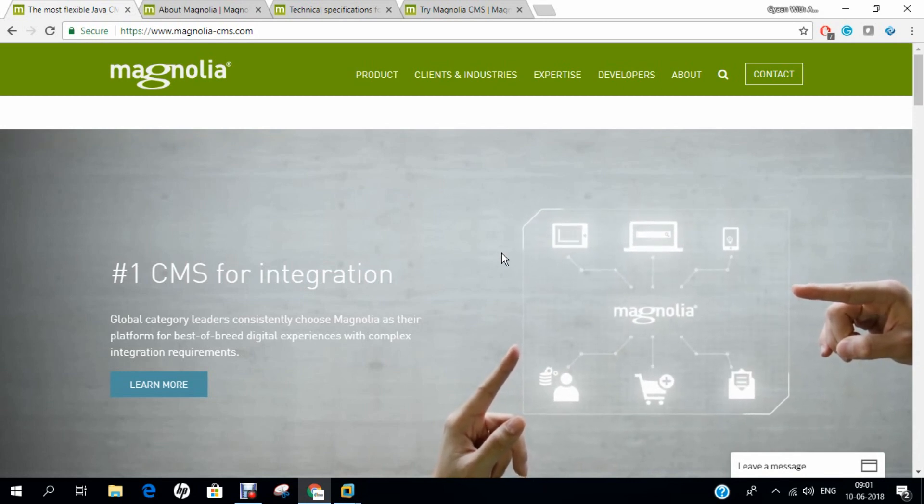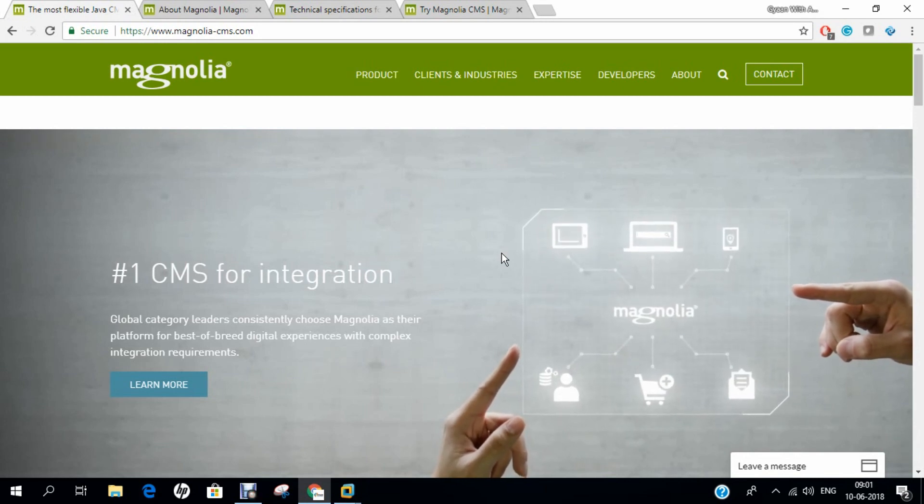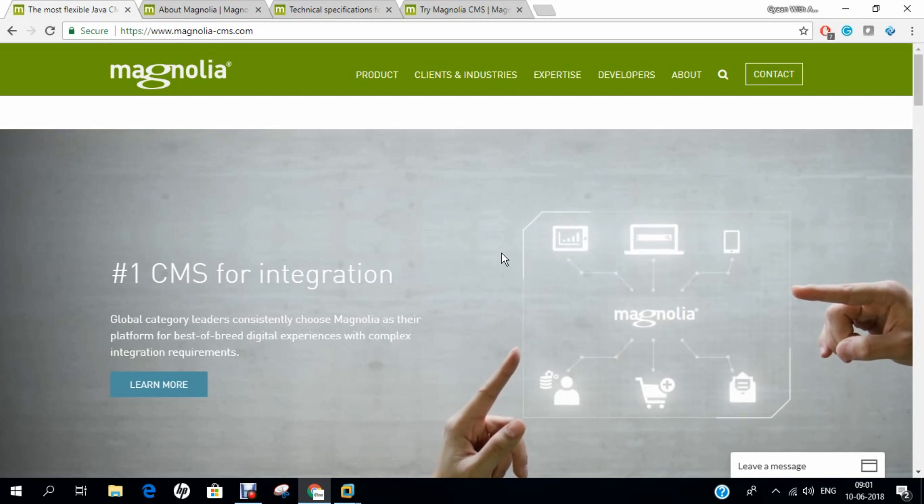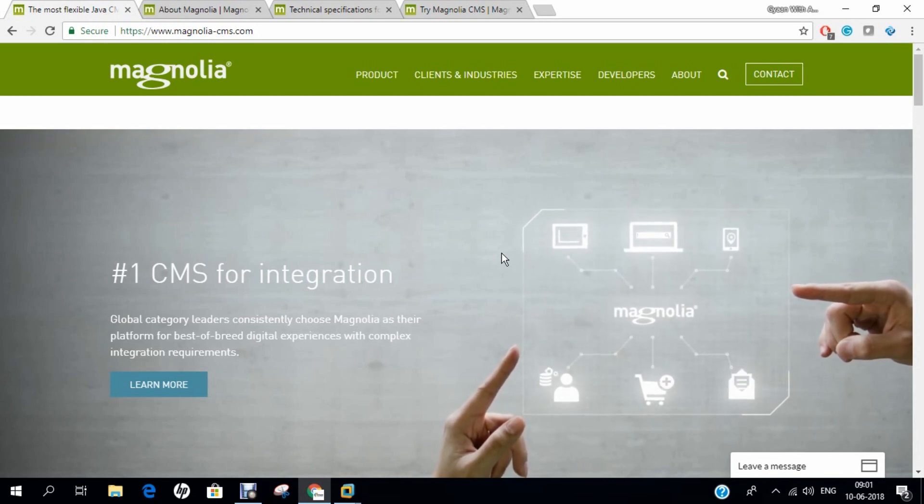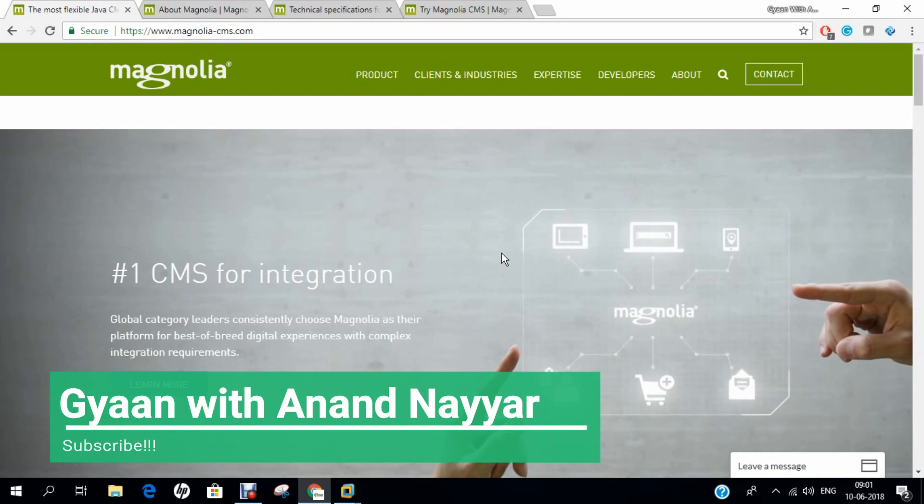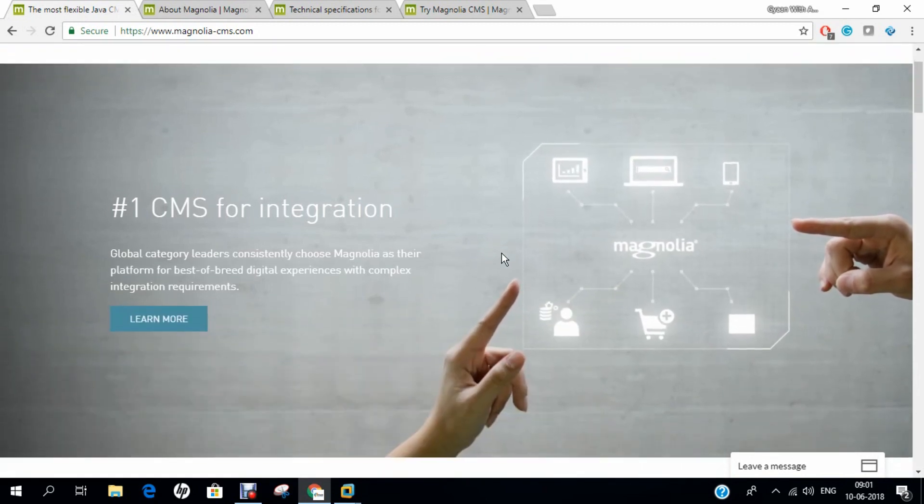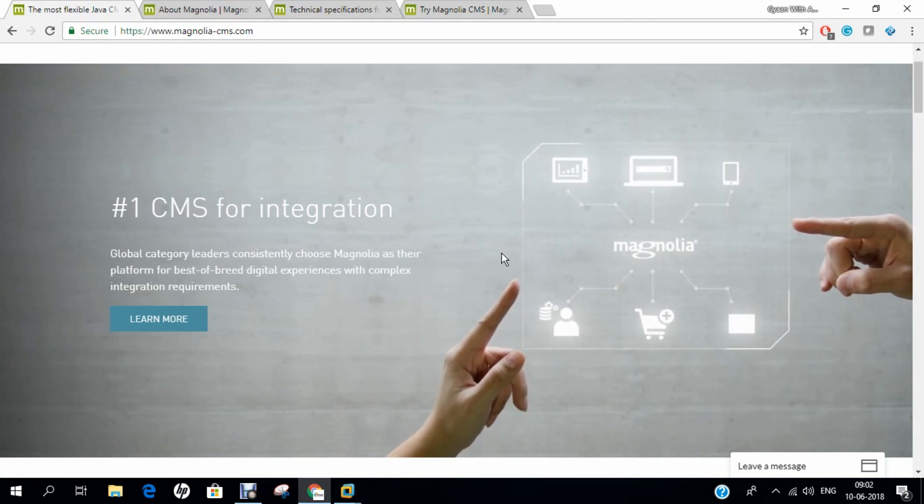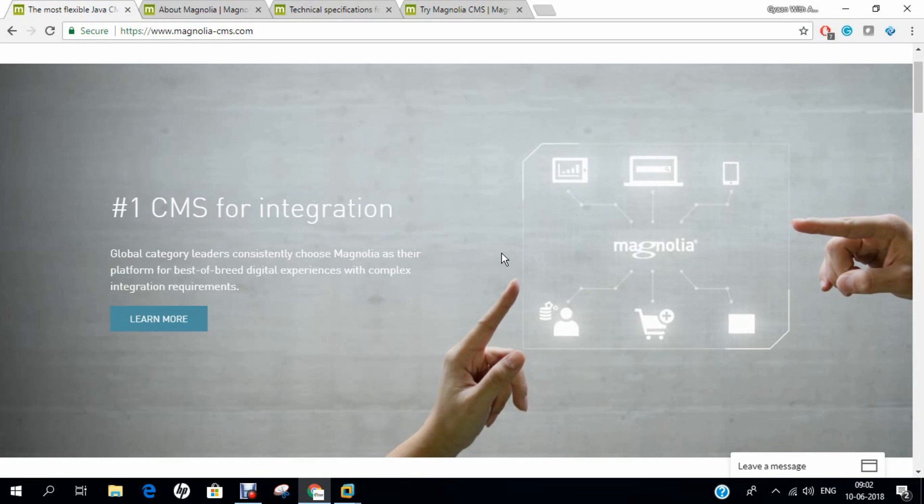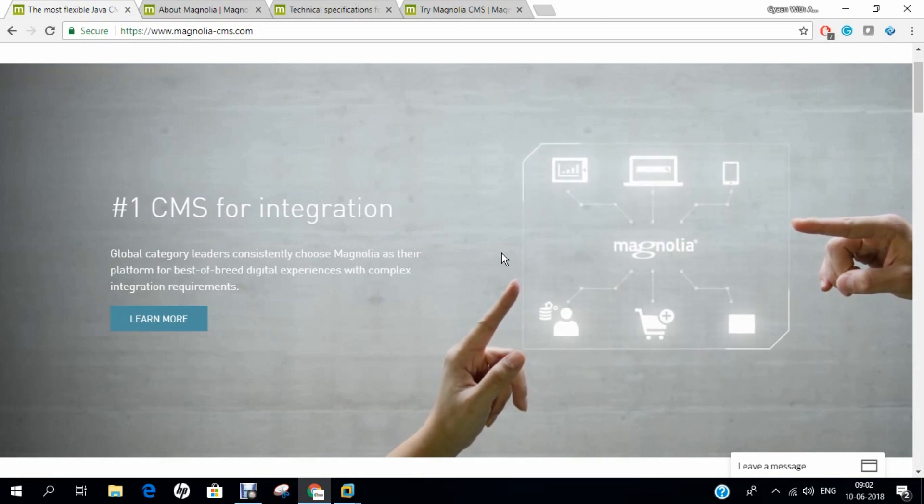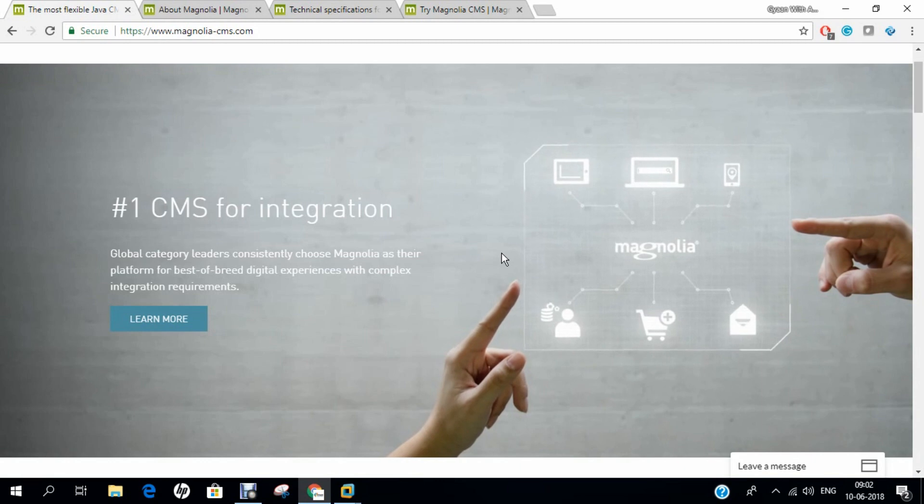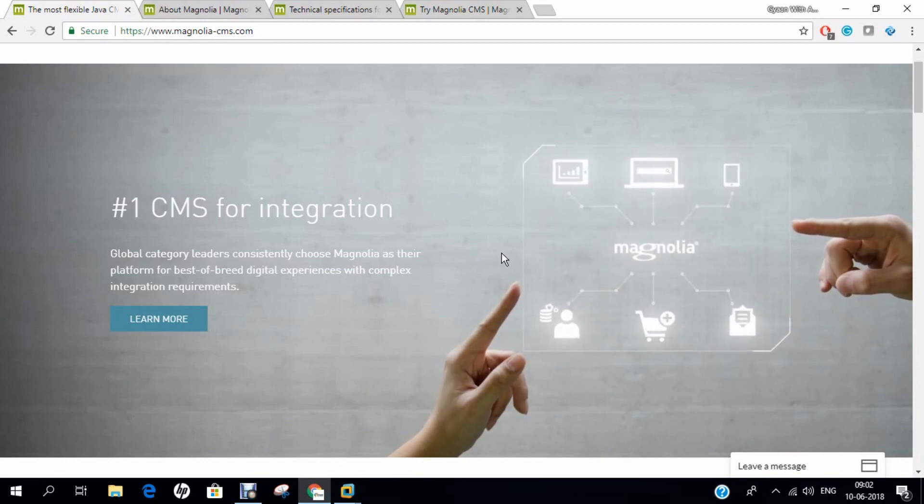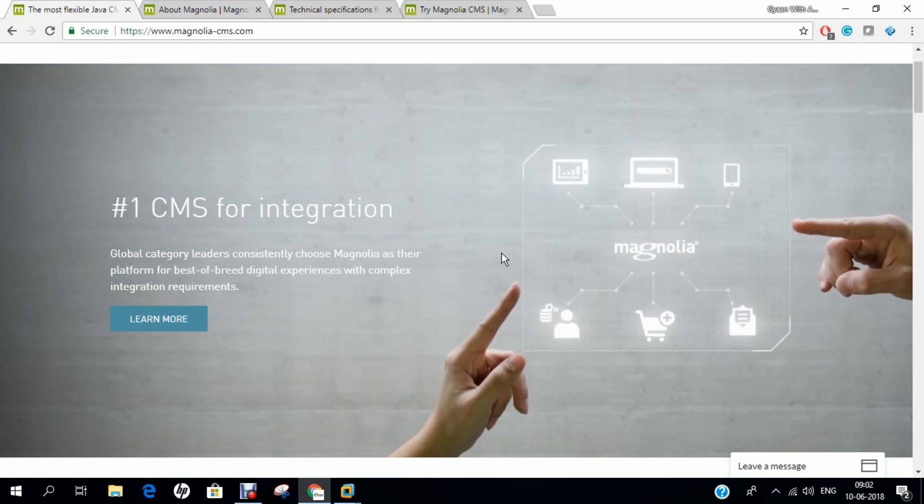Magnolia CMS is distributed as two web applications, an author instance and a public instance. Editors working on the author instance typically reside in a secure location behind a firewall inaccessible from the Internet. The public instance resides in a location that can be reached from the Internet or intranet. A typical Magnolia CMS production setup consists of at least two public instances.